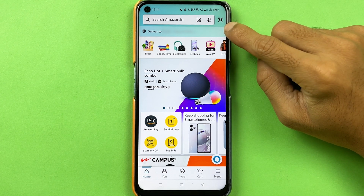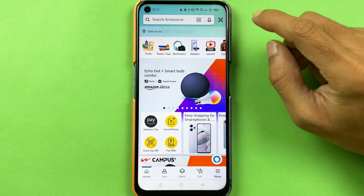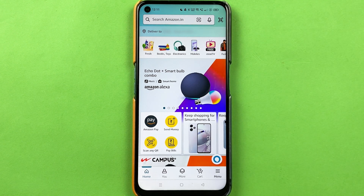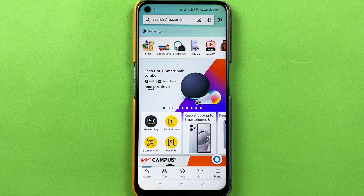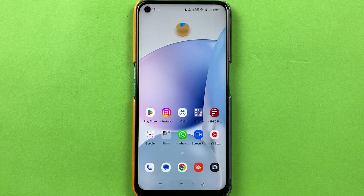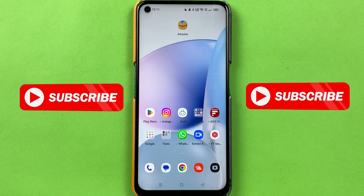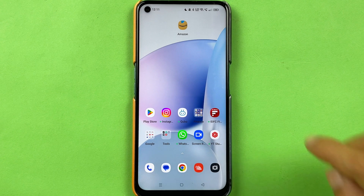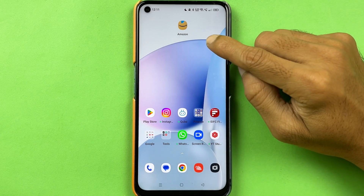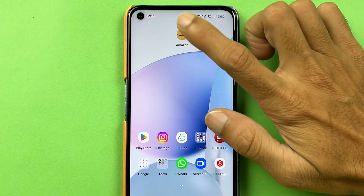If you are using the Amazon application and want to check your purchase history or order history, I'm going to explain how in today's video. If you are new to the channel, don't forget to subscribe. Let's start the video.